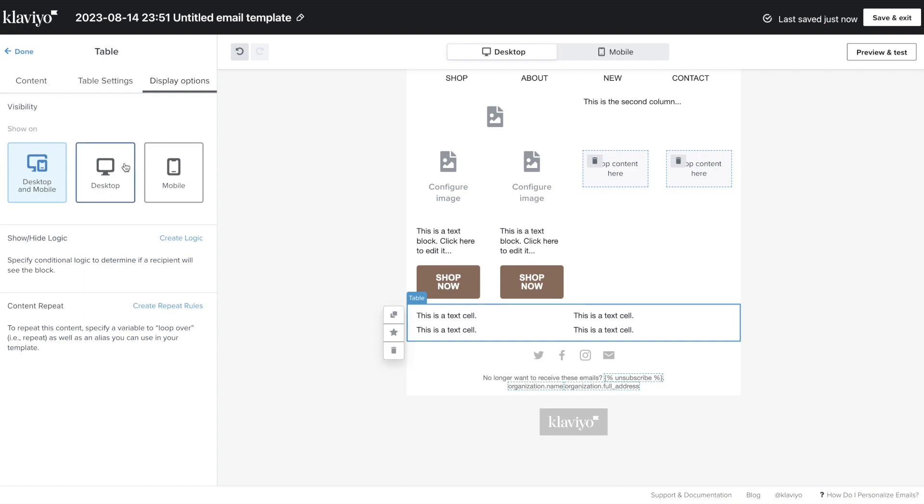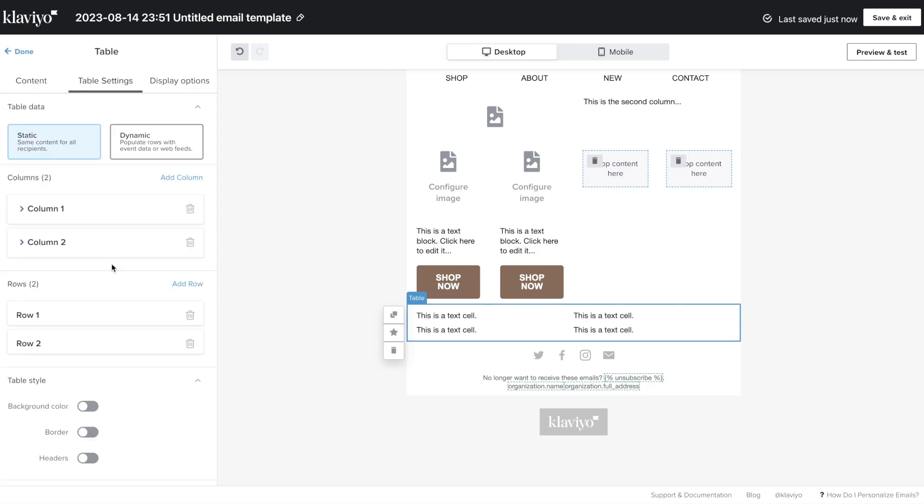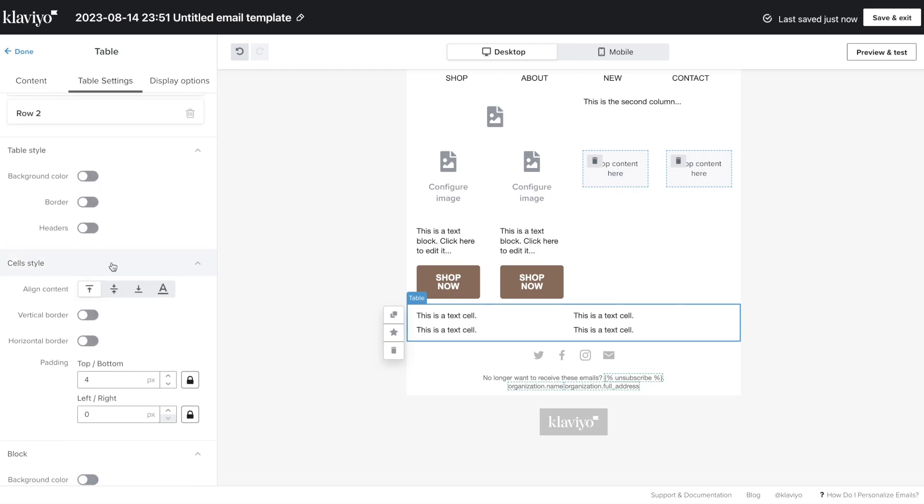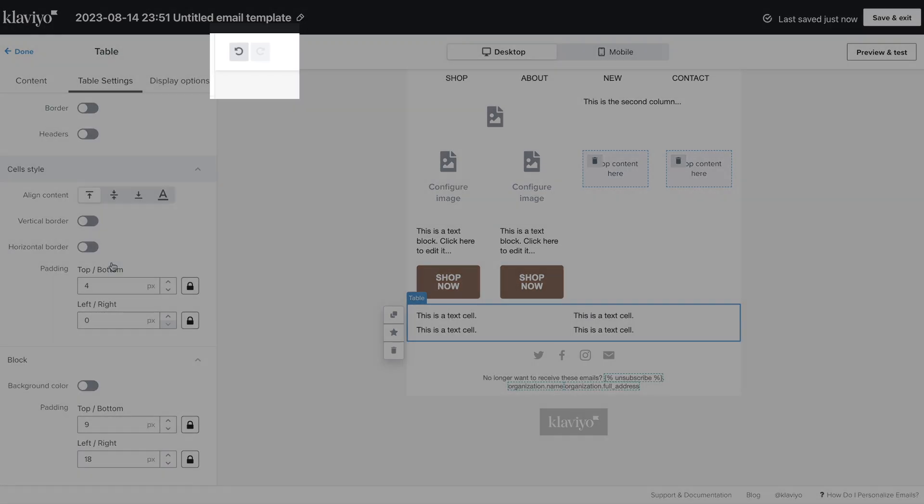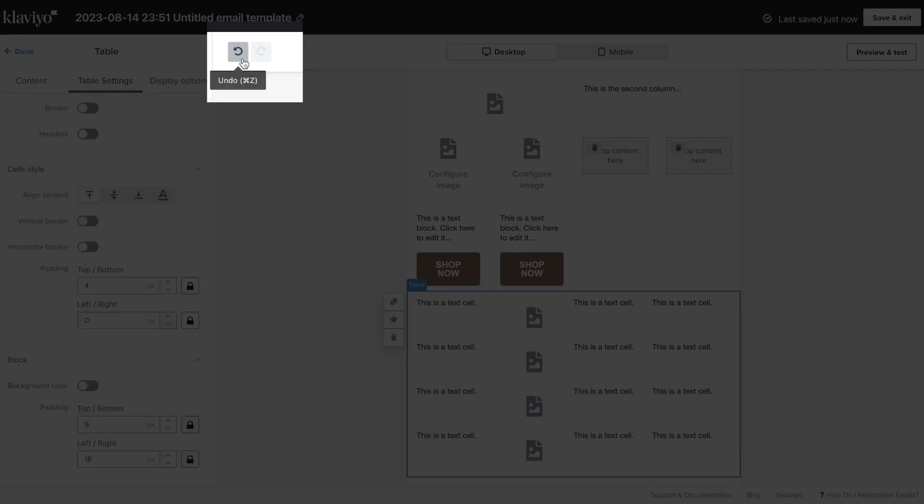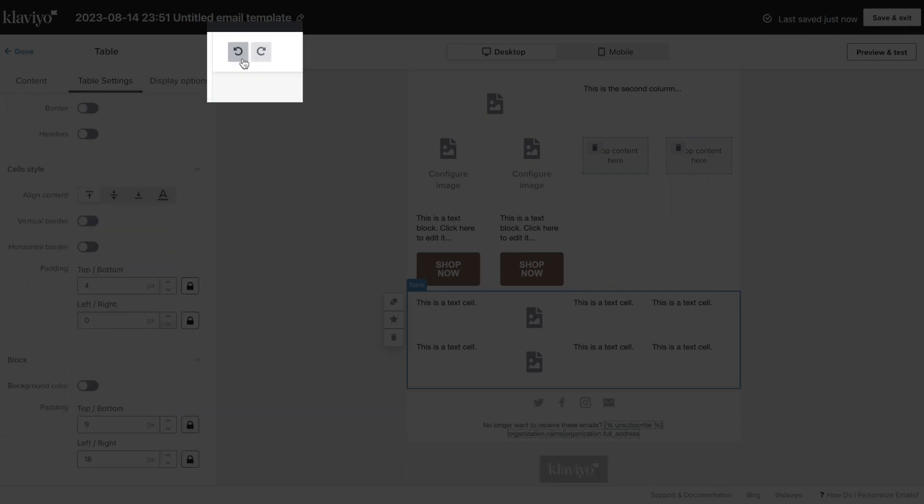Remember, your template will autosave throughout your editing session. If you make a mistake while editing your template, use the Undo button to revert it. You can also use the Redo button to reverse that change.